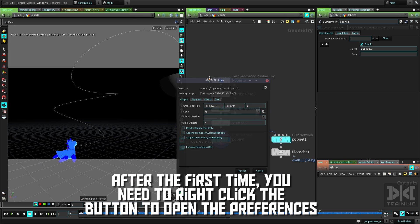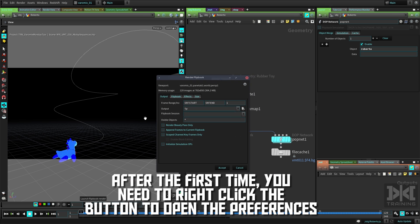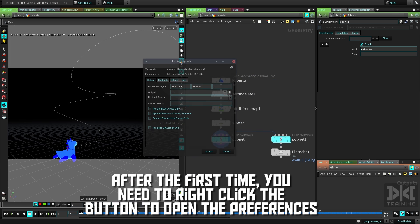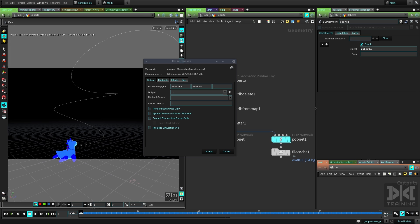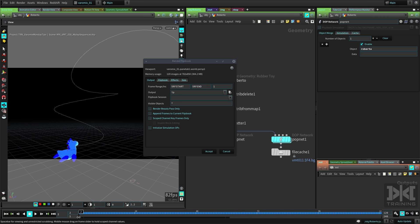The frame range - what frames do you want to flipbook? In the default case, the RF start and RF end says that you're going to do whatever range you have here. If you want a specific range you can type it here. In my case I'm going to leave it at one to 120.